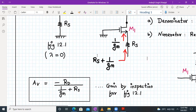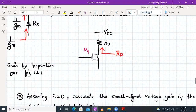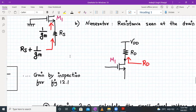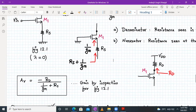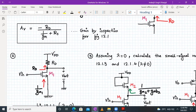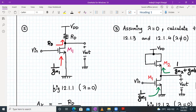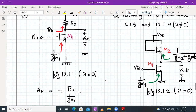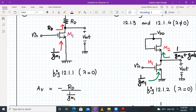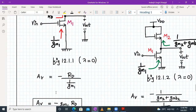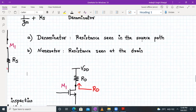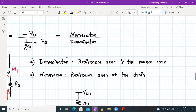Without deriving anything, we can directly write the gain by inspection for circuit diagram 12.1. Now let's apply the same inspection for the next case. Here, the resistance looking at the drain part will be RD, and the resistance looking at the source part will be 1/gm1, considering lambda is equal to zero. So the voltage gain will be minus RD divided by 1/gm1.